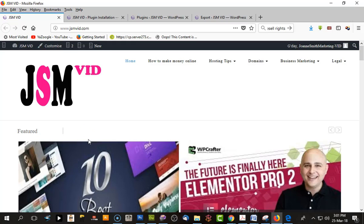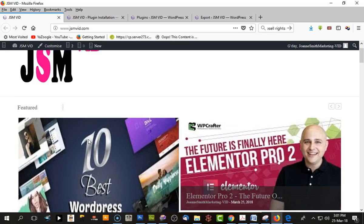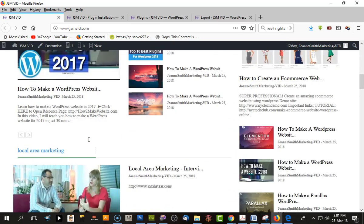Hey guys, this is Joanne from Joanne Smith Marketing, and today I'm doing a quick video tutorial on how to move a website to another hosting server or to a hosting subdomain. This is a WordPress site I'm going to move today.